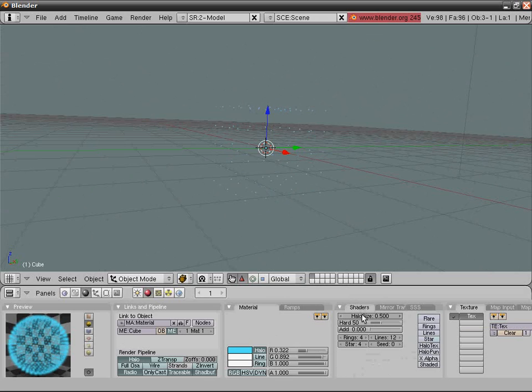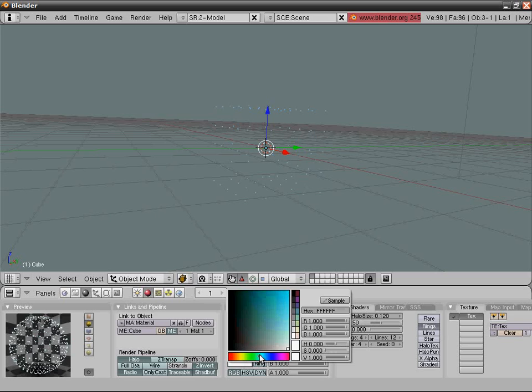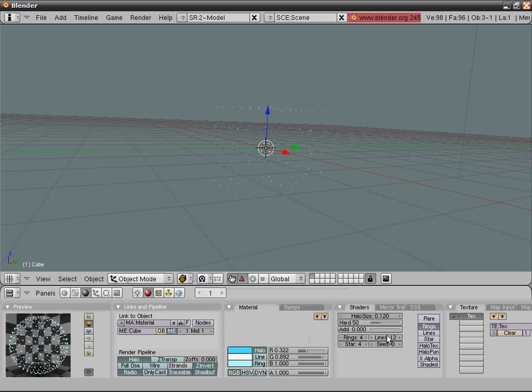Let's render. There you have it, but it looks kind of fake.